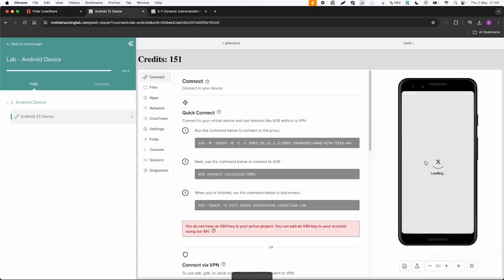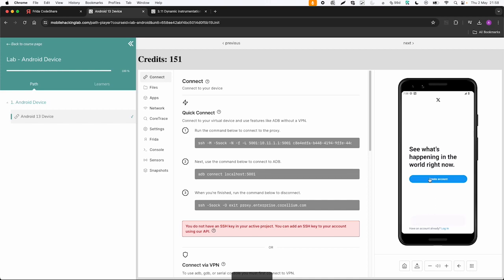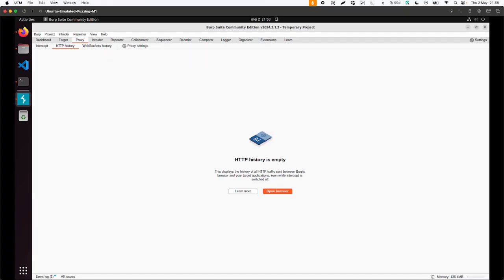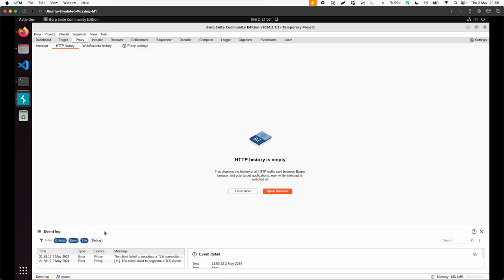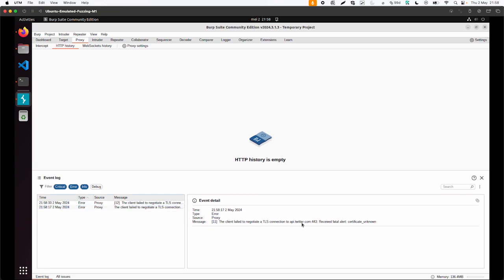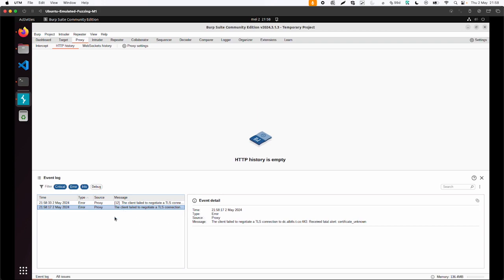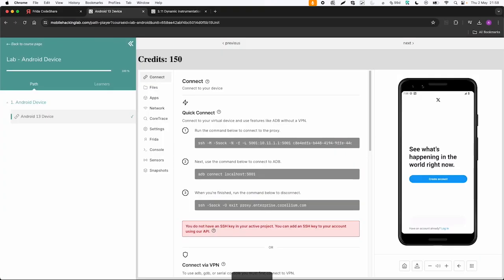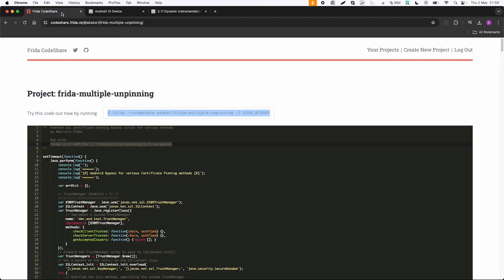Let's open this Twitter app. Then we try to use it. But then we get some errors. Something went wrong. If we click on create an account. And let's verify what is happening in Burp. Well nothing you would think in the HTTP history. But in the event log we encounter some errors. So in this case the proxy client failed to negotiate the TLS connection to api.twitter.com and also to some different URL ending with t.co. So this is probably the reason why the Twitter app is not working well. And to fix this we are going to use this Frida script.